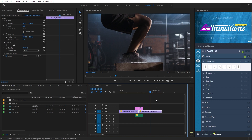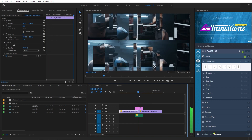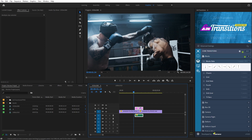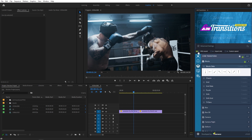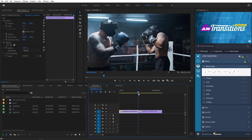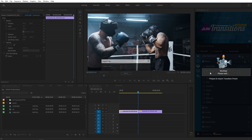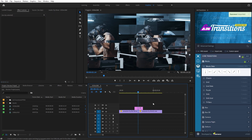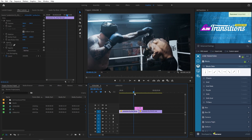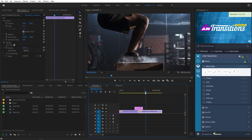You'll notice that it also imports the sound effect along with the transition. If you don't want the sound effect, you can disable it. Delete the transition, go under the Advanced option, and disable the sound option. Now if you import the transition again, you can see that it only imports the transition without the sound effect.